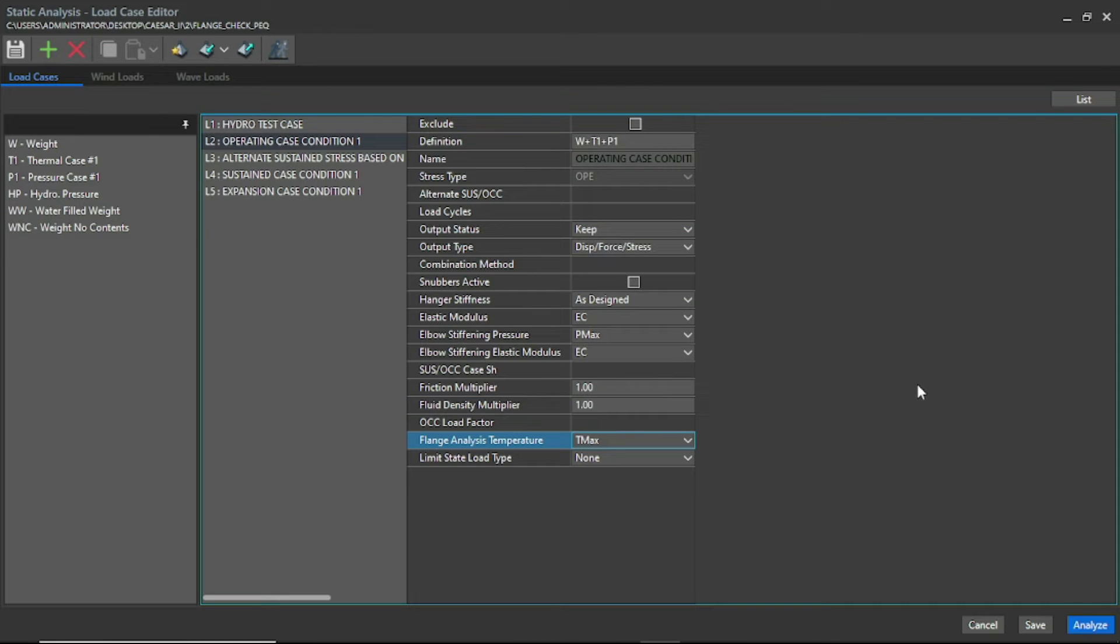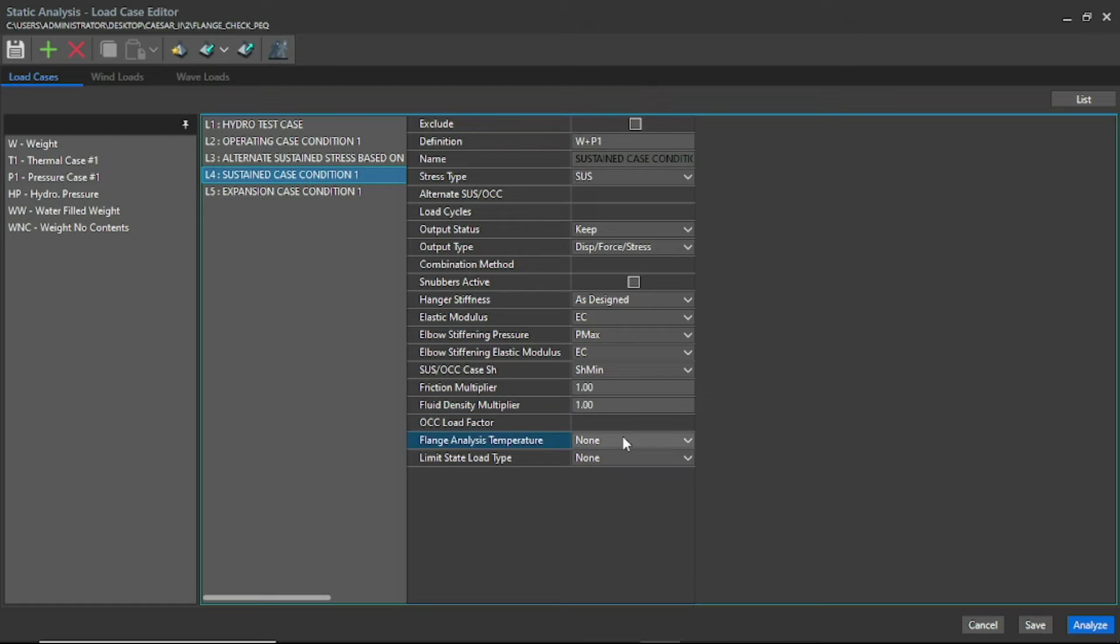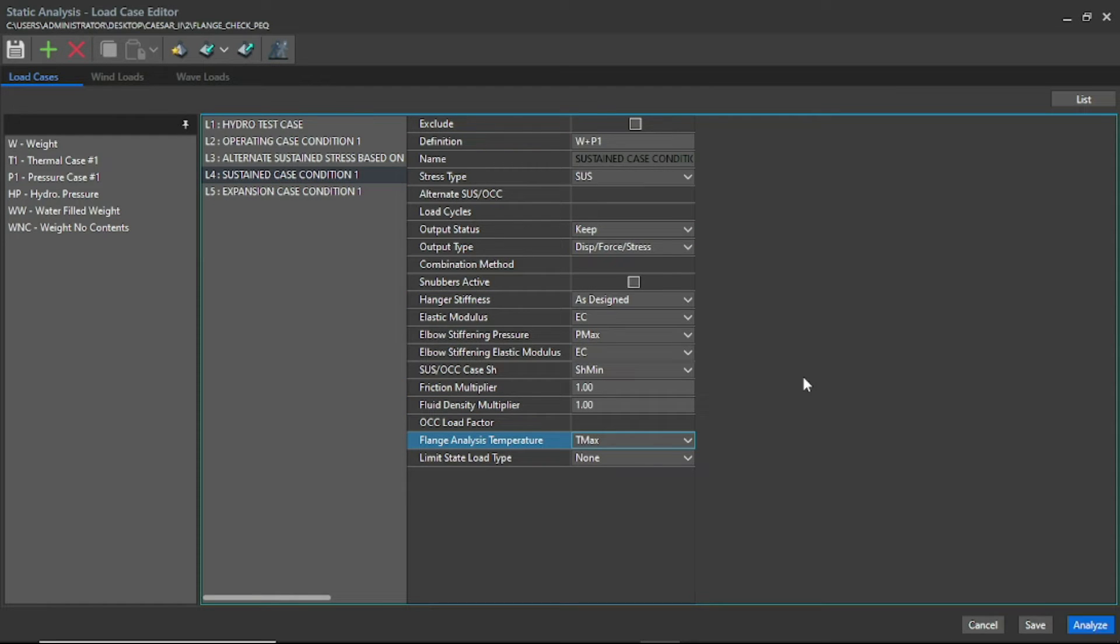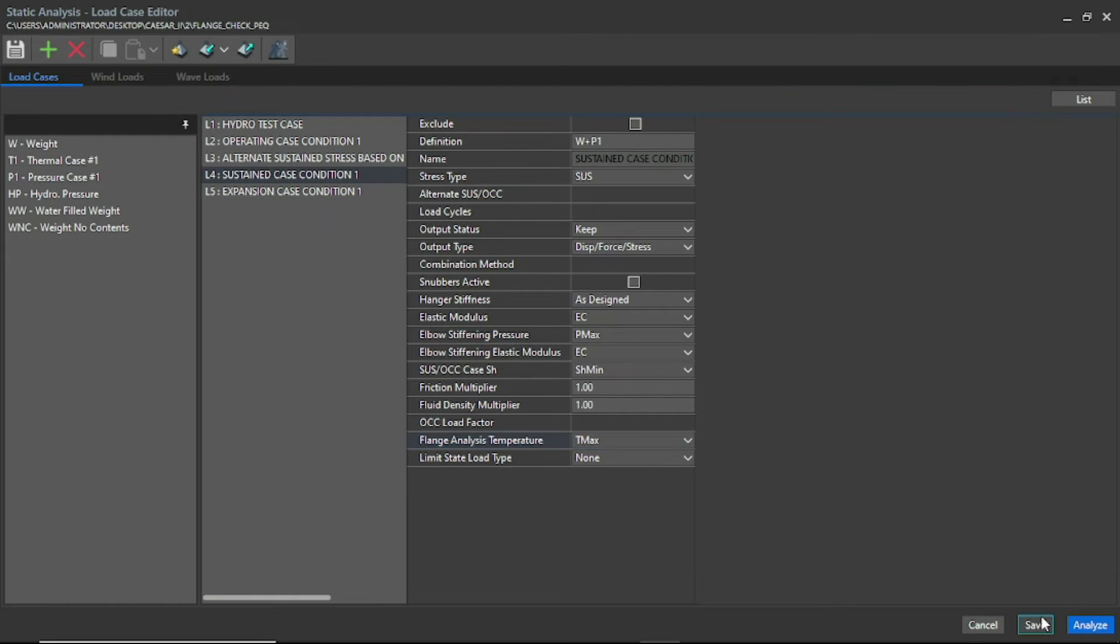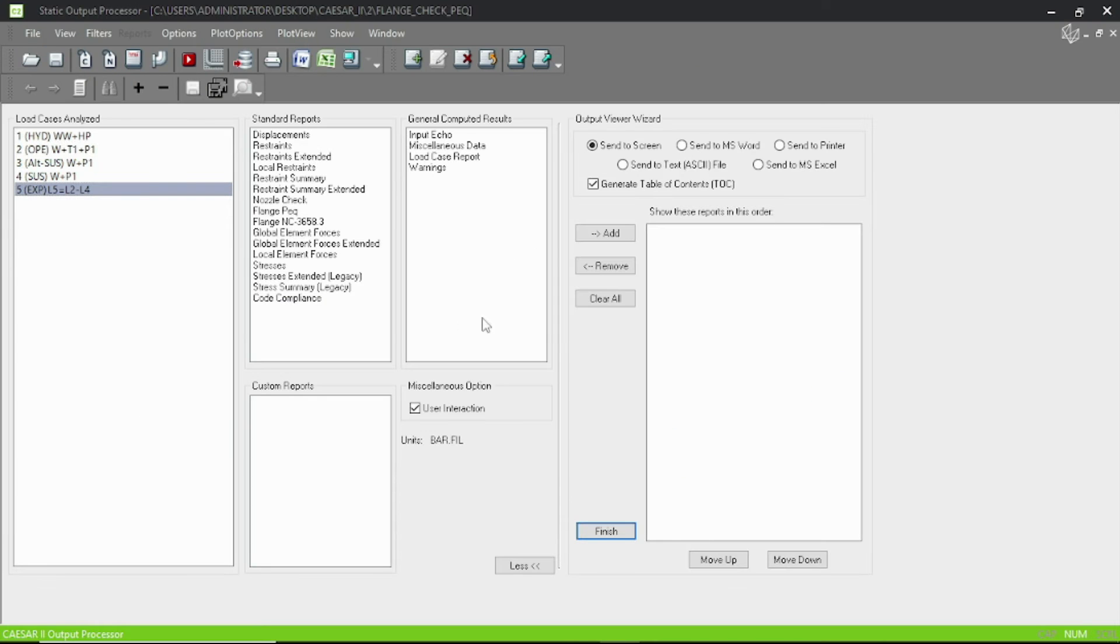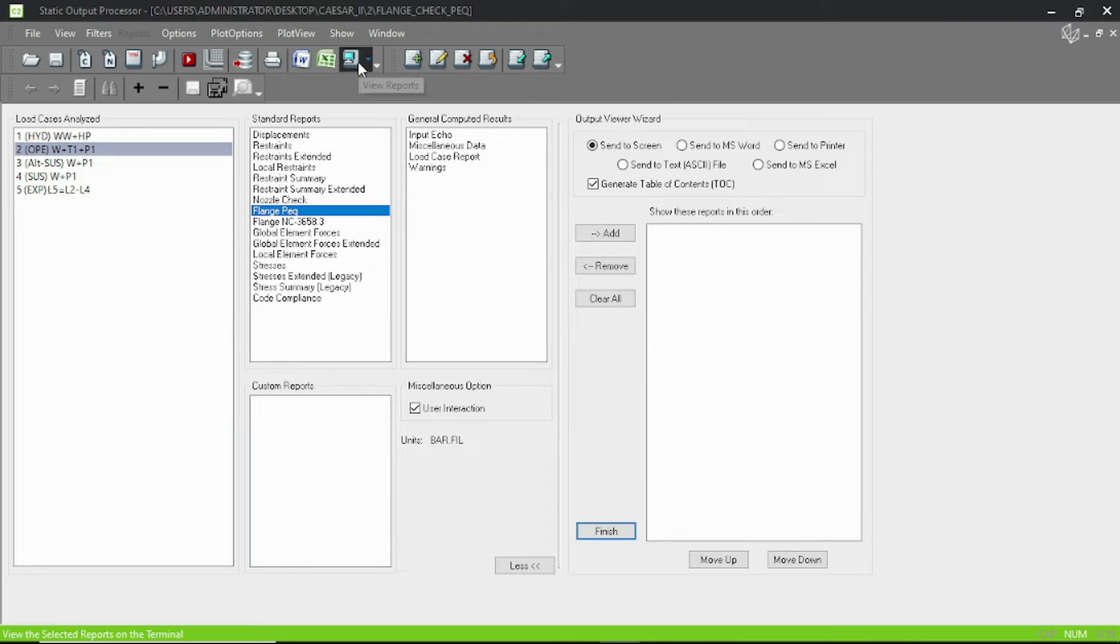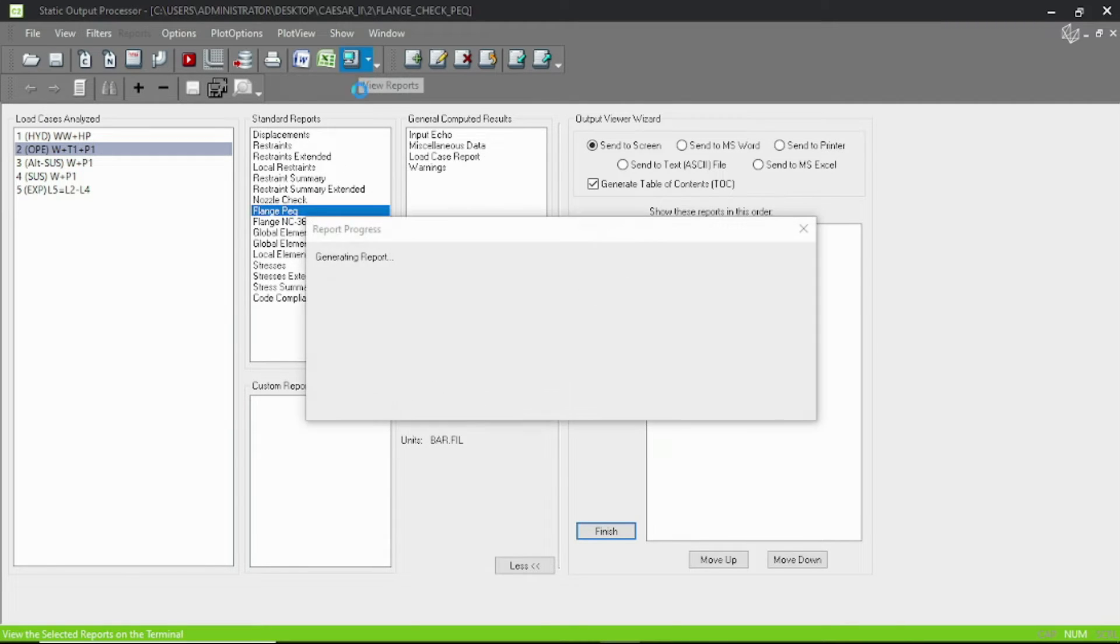I'm selecting operating case, and here flange analysis temperature, let's select T max. And again, I want to do for the sustained condition also, so let's select sustain condition and analysis temperature T max. Let's save and analyze.